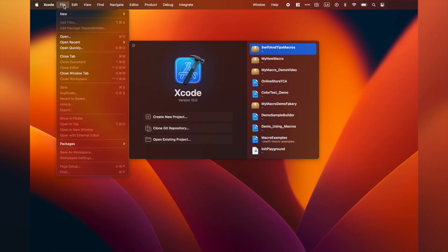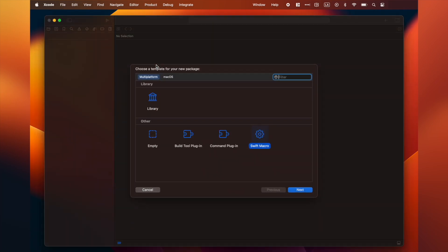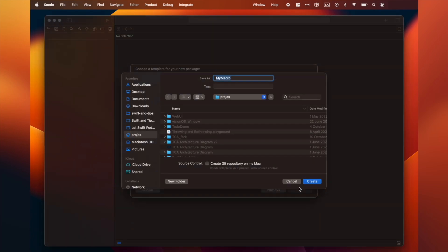First, go to Xcode and create a new package. Then select Swift macro.